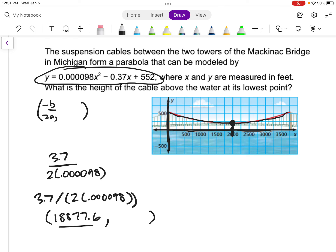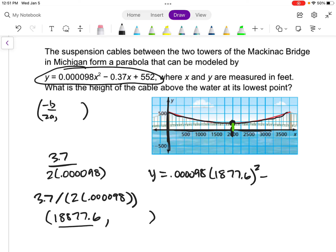What the problem is asking is the height of the cable above the water at its lowest point, which is the y-coordinate of the vertex. So I plug 1877.6 back into the quadratic equation: 0.000098 times (1877.6) squared minus 0.37 times 1877.6 plus 552.